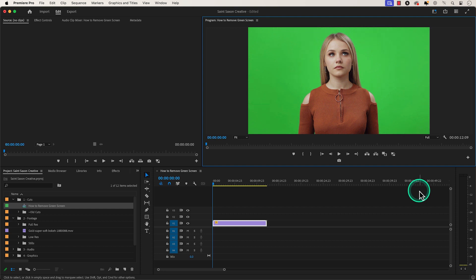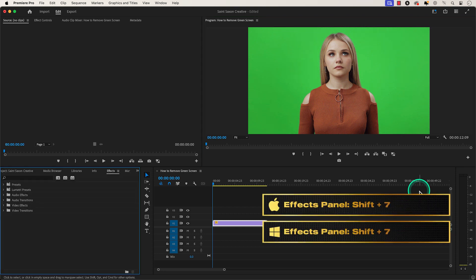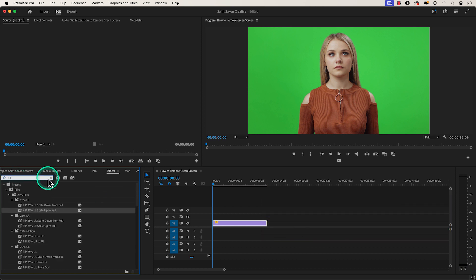Then press Shift+7 to go to the effects panel and in the search bar type in Ultra Key.